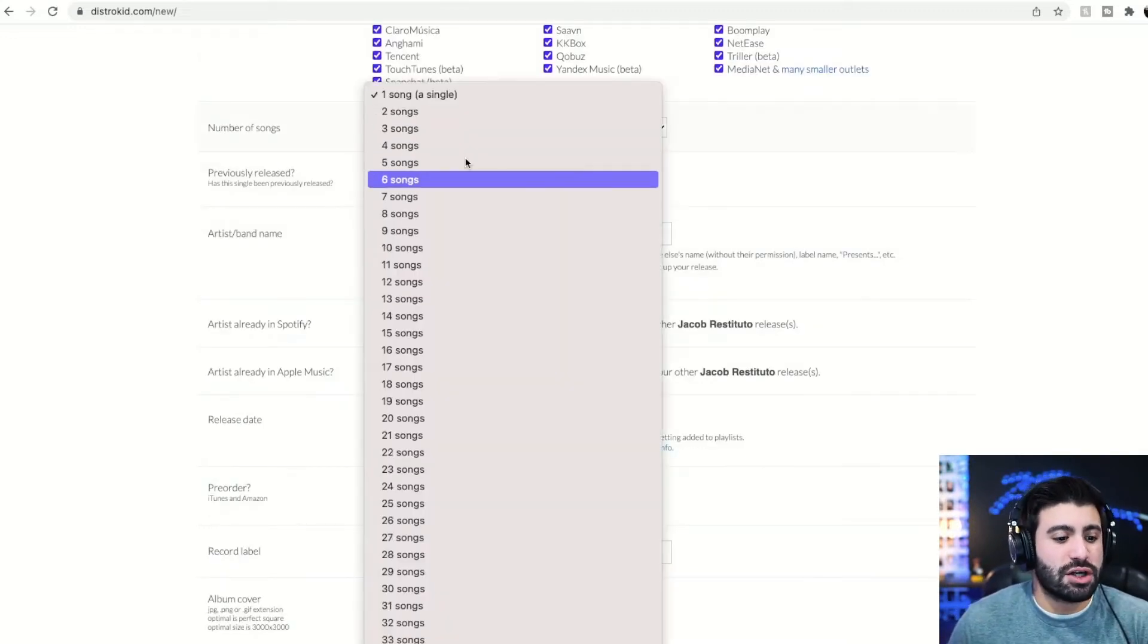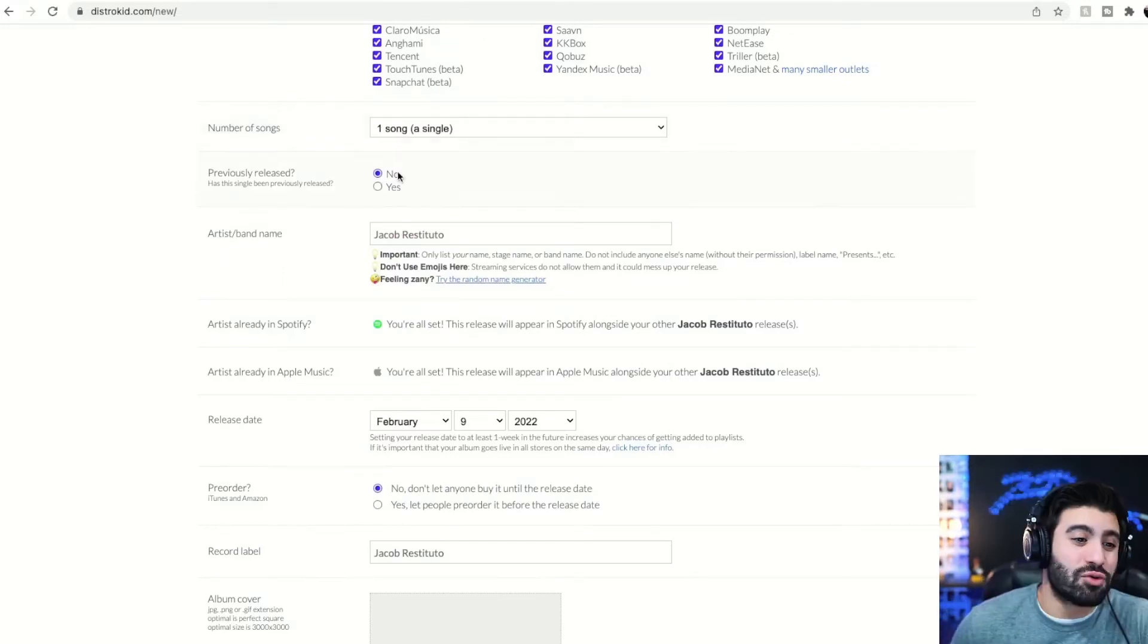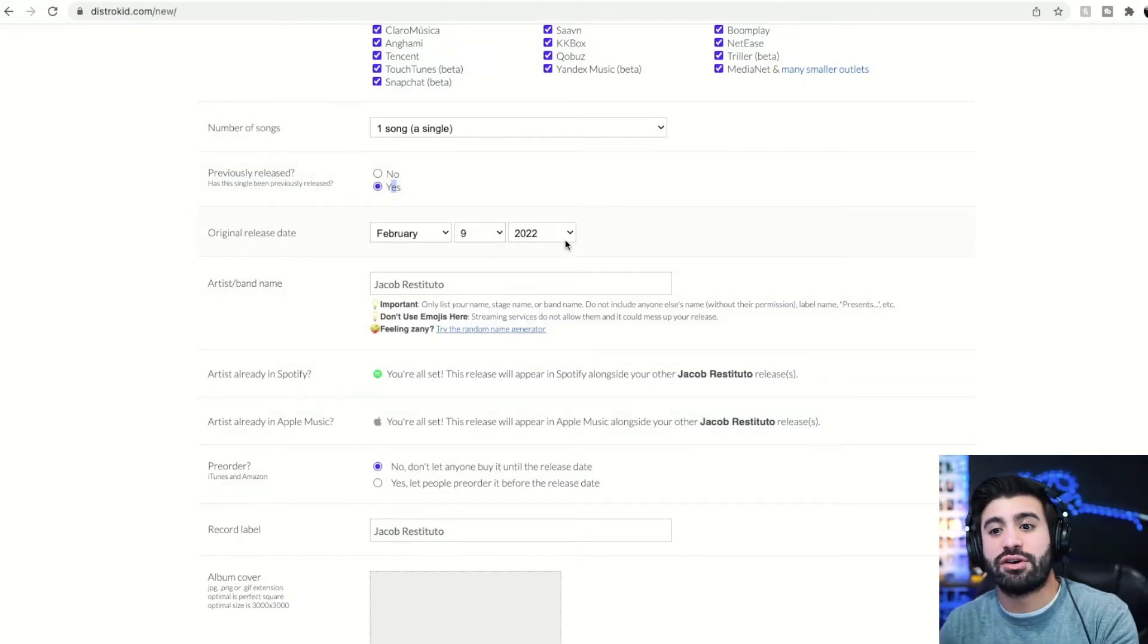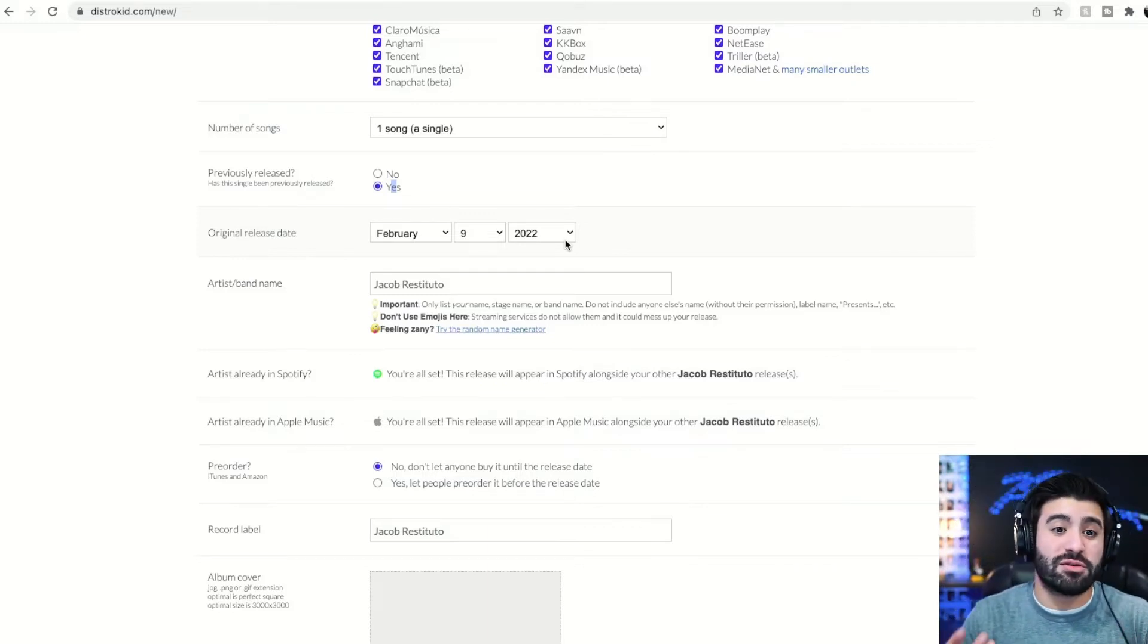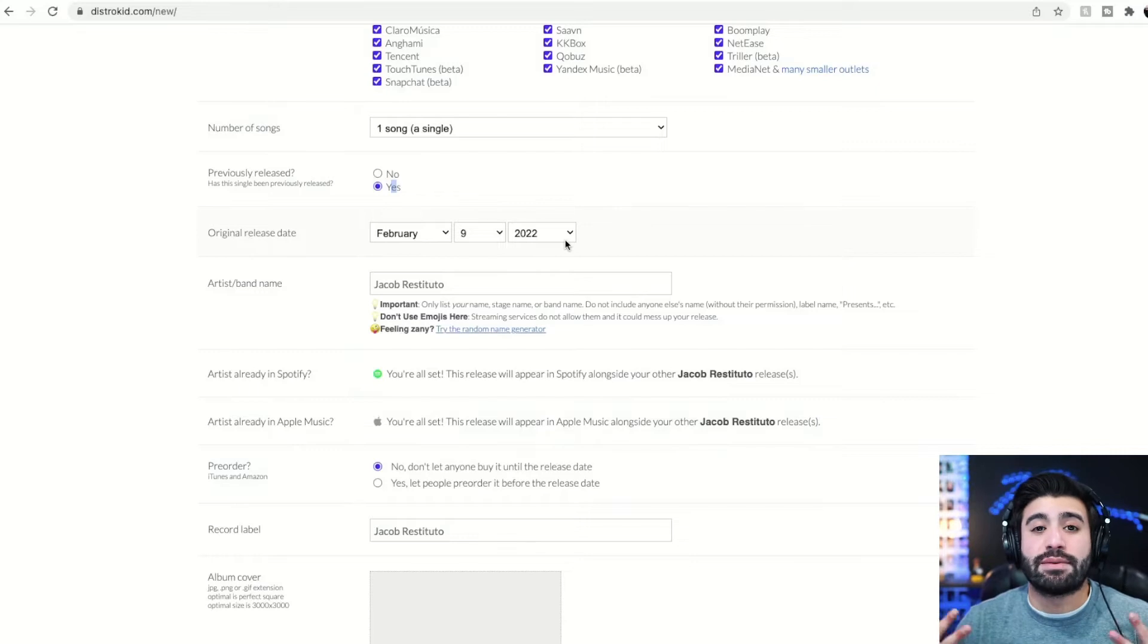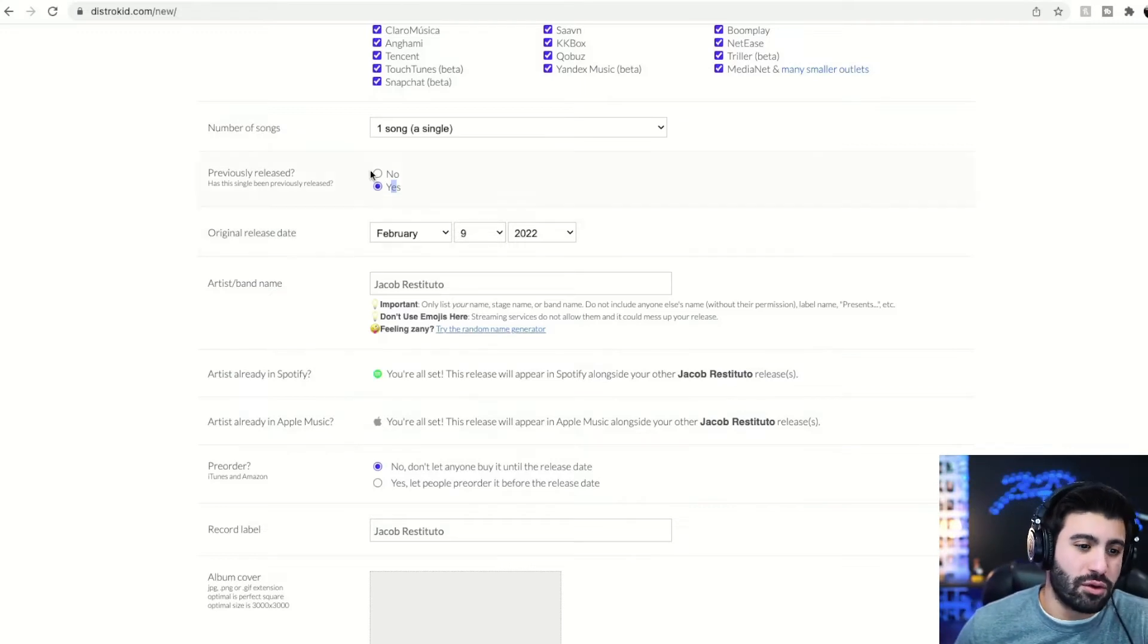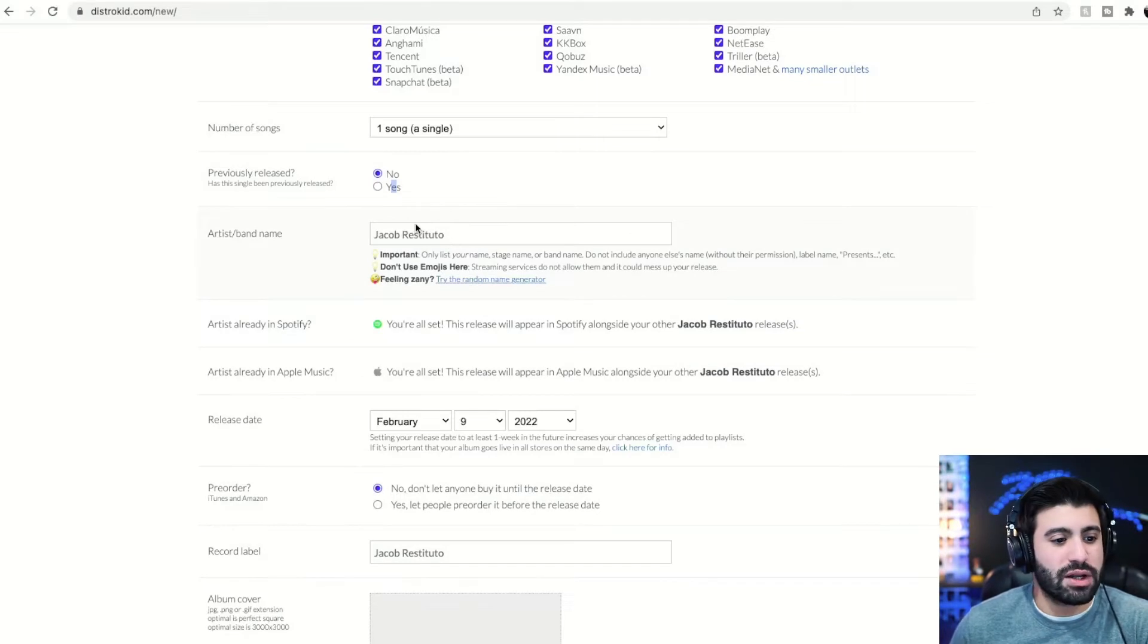So this is a single. You can release up to 35 tracks, which is really cool. I don't know who in the world is releasing 35 tracks, but you could if you wanted to. Previously released, yes or no. I've done this before only when I was importing my tracks from a different platform. So I was working with a different platform. I wanted to go to DistroKid because they were the first people to get your music on TikTok. This was, I think, in 2020. And I was like, I really want to get my music on TikTok and they were able to. And so I imported all my songs through them. So this is the only time you'd probably need it if you were re-releasing a song. But this is a new song, so we're not.